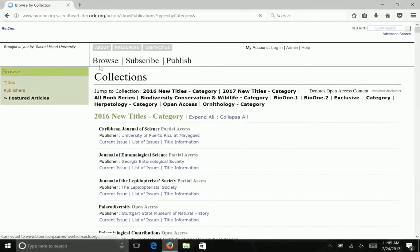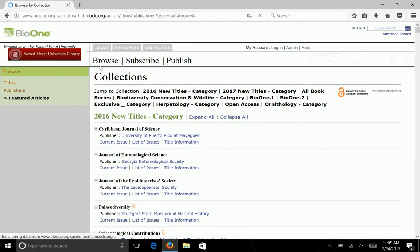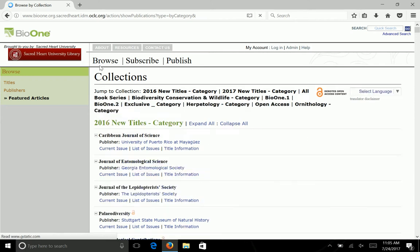Once you have accessed one database, you will be able to access any other database through our library website. However, if you let the database sit idle for 20 minutes or longer, you will be logged out and you will have to sign in again.